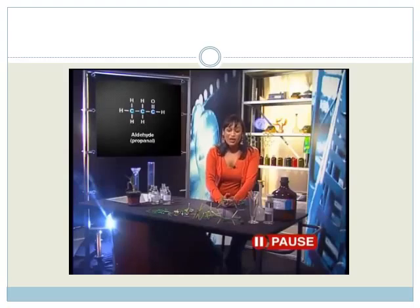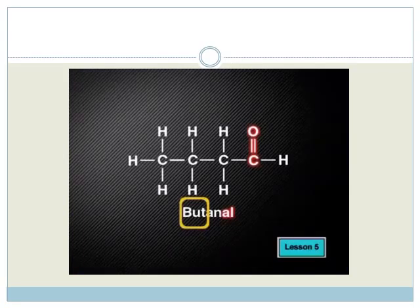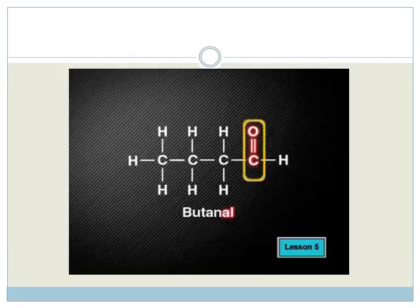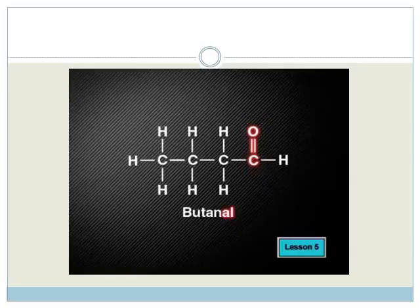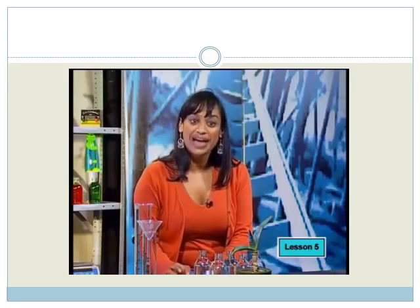Now try to draw one of your own. Draw a molecule of butanal. Well, I'm sure you drew a molecule that looks like this. The prefix bute indicates that the aldehyde must contain four carbon atoms. Remember to place the double bonded oxygen atom — the carbonyl group — at the end of the molecule structure on the first or last carbon. So that's how to draw and name an aldehyde molecule: first name the backbone and then end the name with AL.